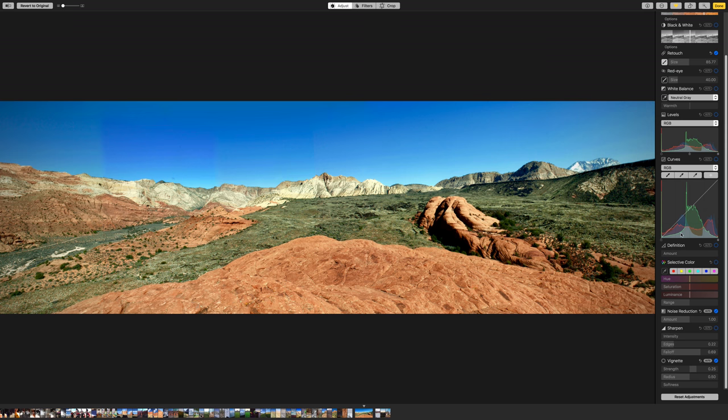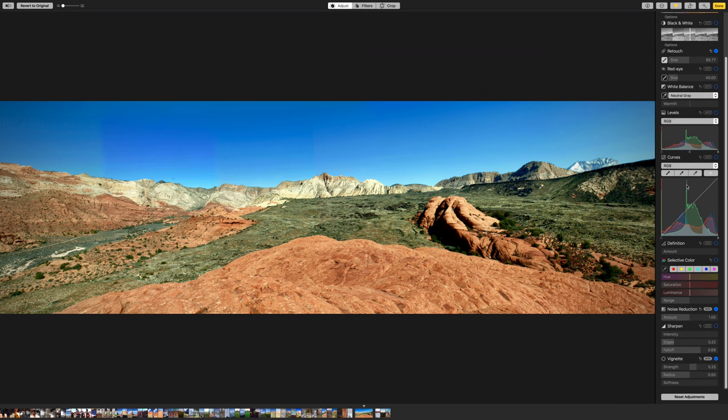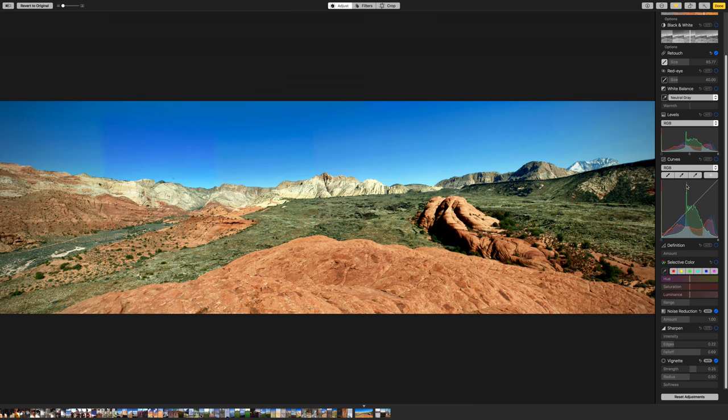But yeah, so that's how you access all the new awesome features in Photos 3.0. Thanks for watchin'.